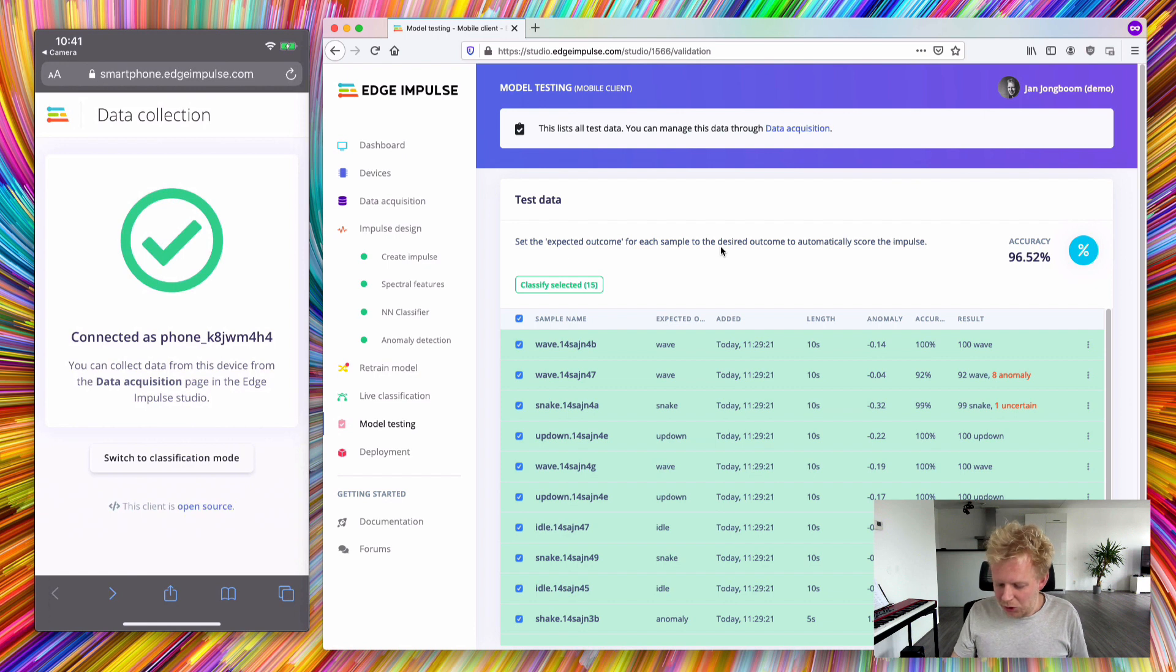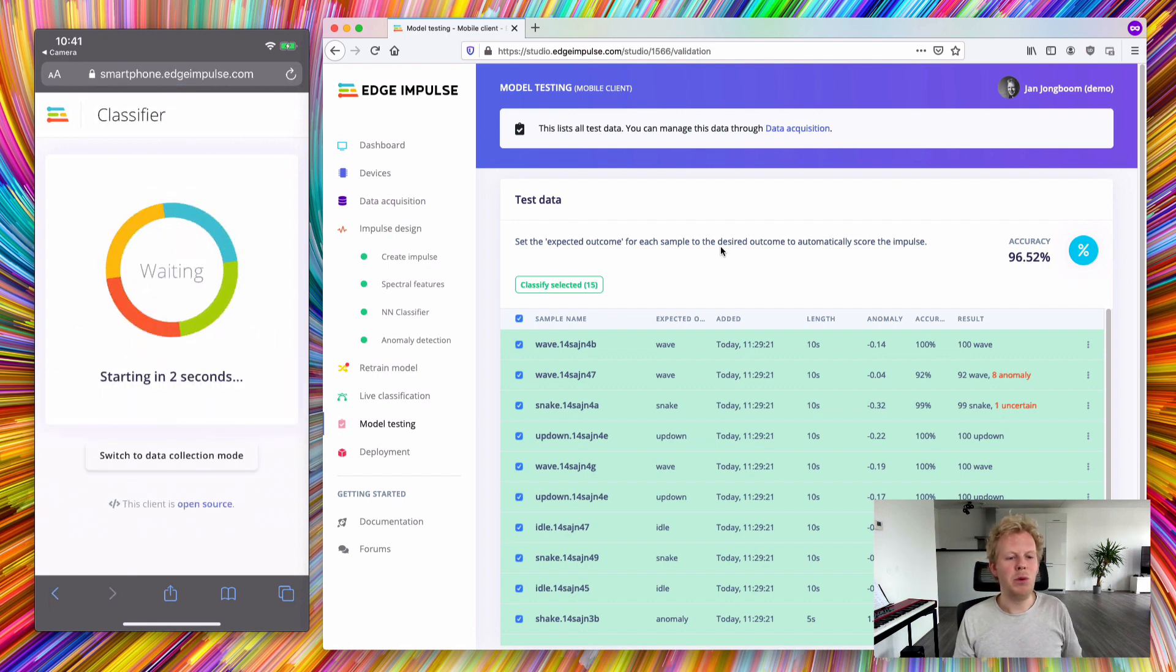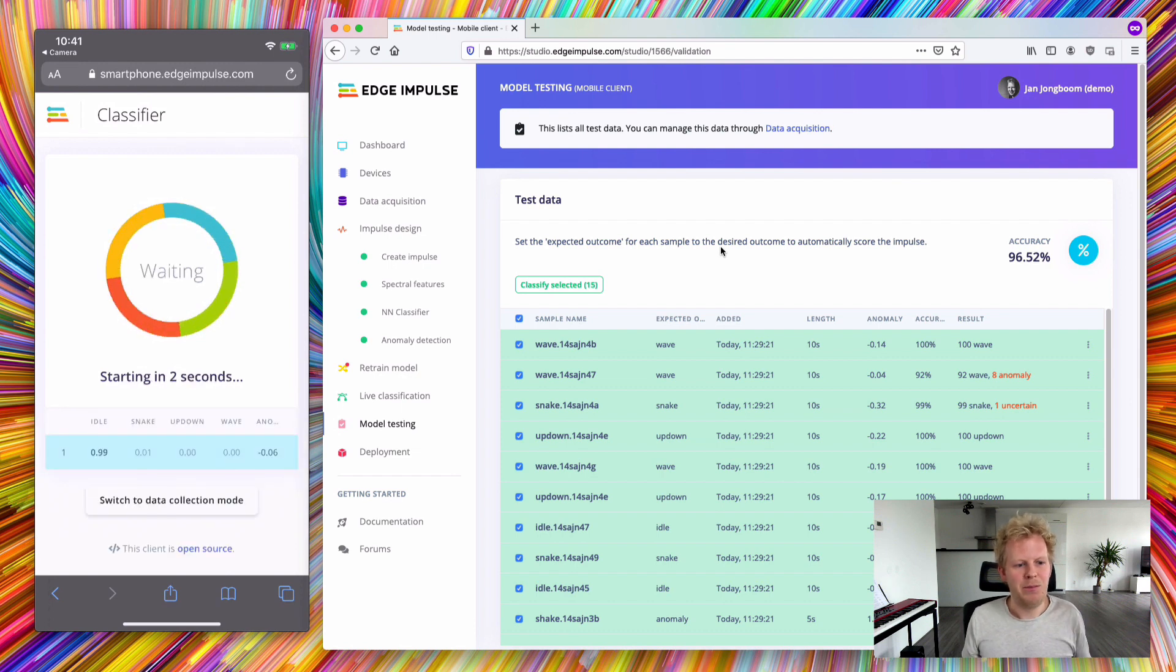To do that, let's switch to classification mode. This will download the WebAssembly blob and build it if necessary. And now we're classifying.